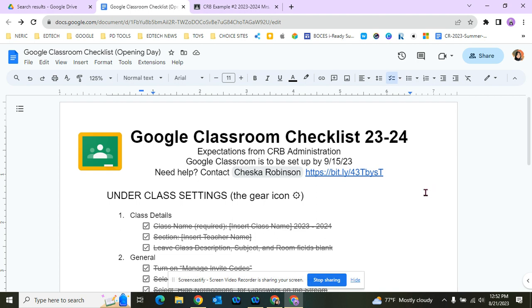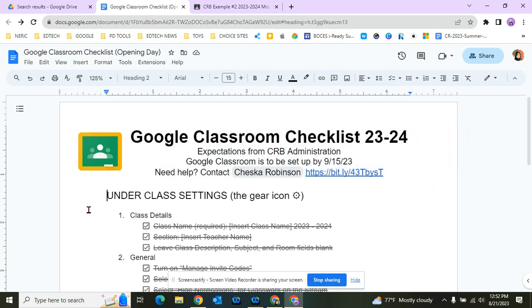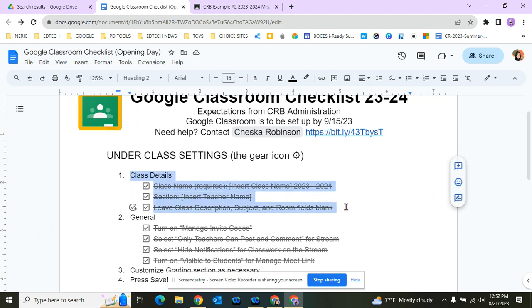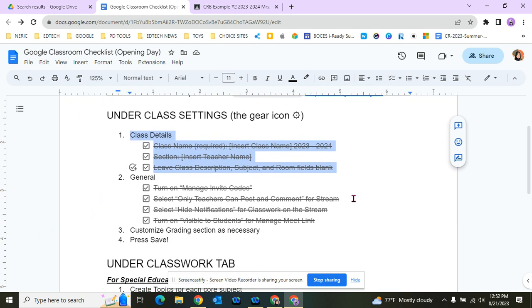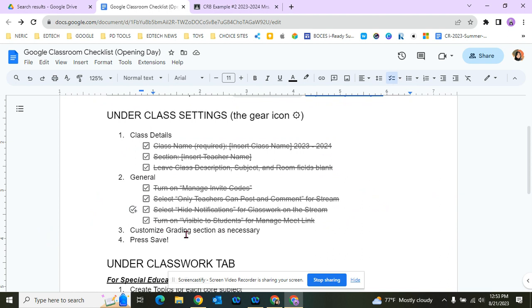Hey everyone, this is video three of our Google Classroom checklist. In video one, I helped you create a Google Classroom and change class details. In video two, we went over the general settings, making sure invite codes and streams are all set. I didn't cover the grading section as all teachers have their own preferences, but please make sure to press save.